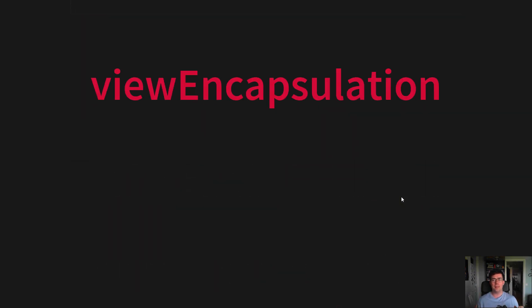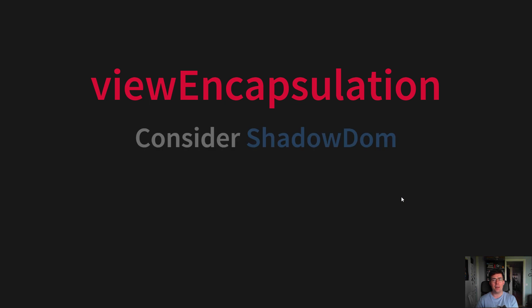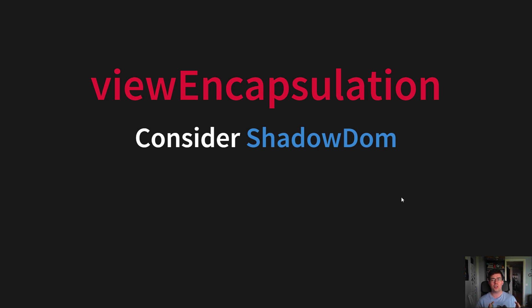And then we have view encapsulation. This is a hot topic. Some want it on, some want it off. I prefer to have it on and even enabling Shadow DOM to fully encapsulate the design system and component library, so that you can't change the styles from the outside, as the design system should be the single source of truth.